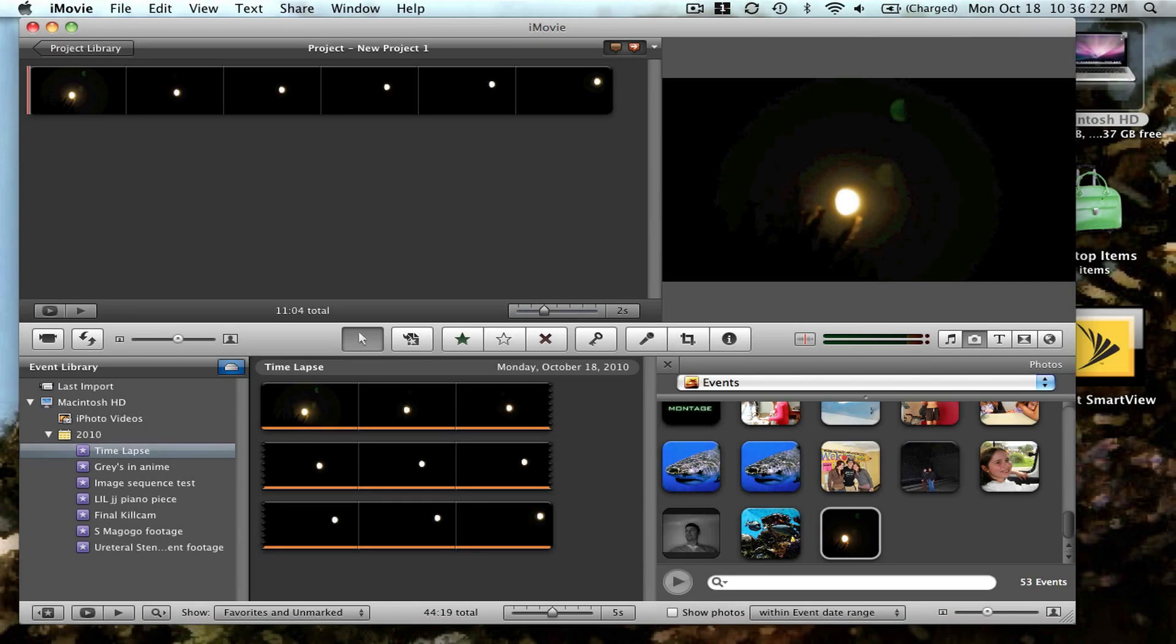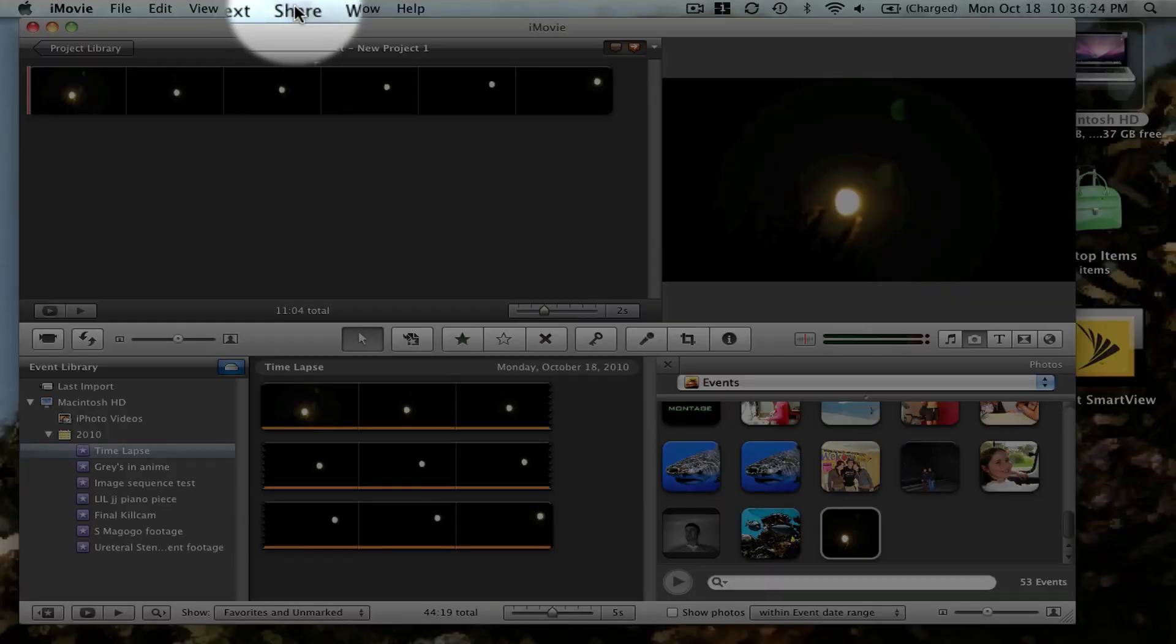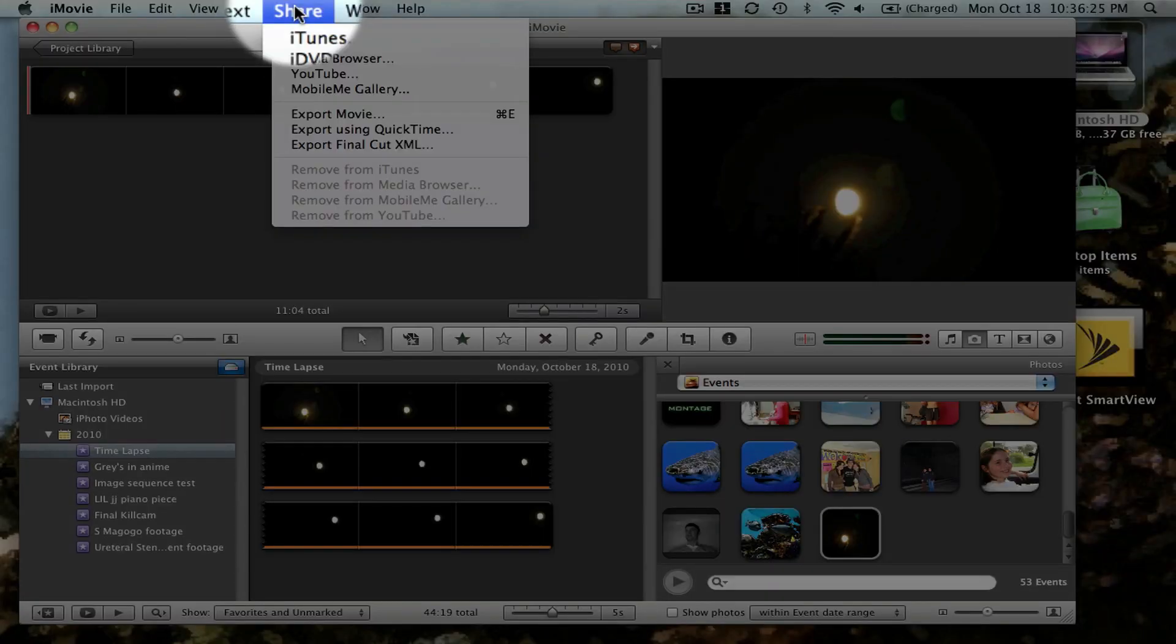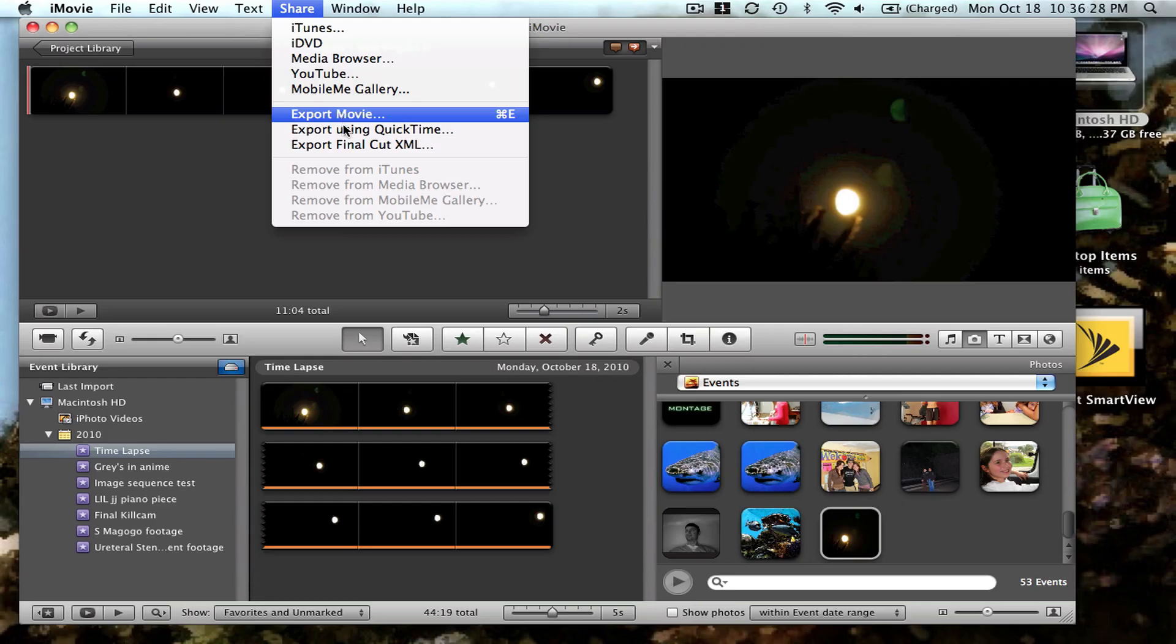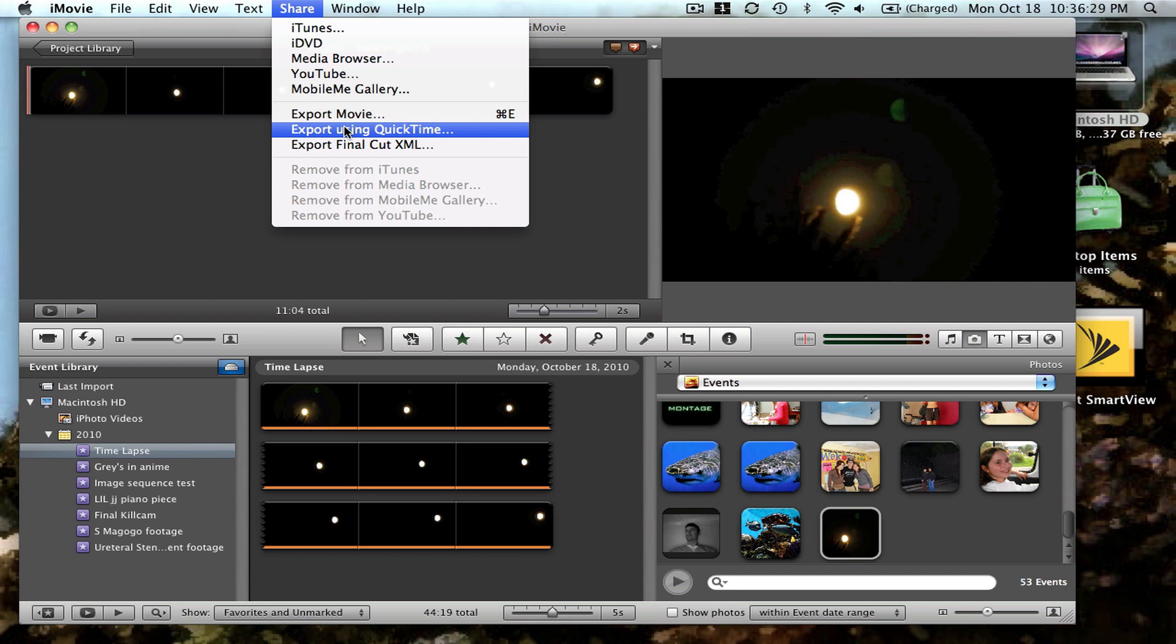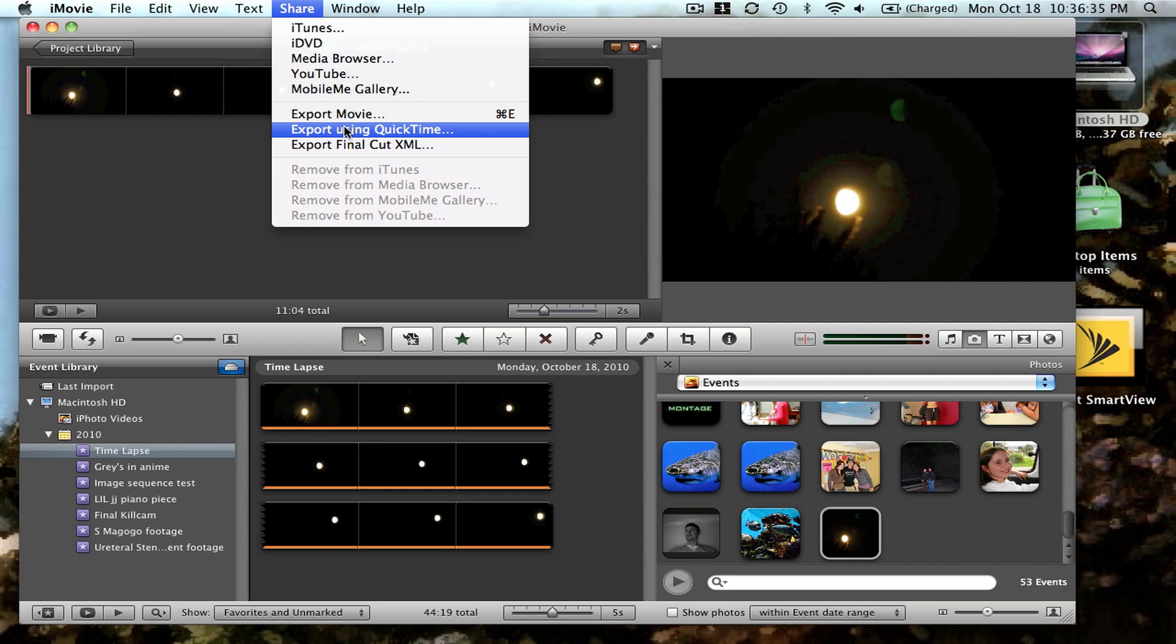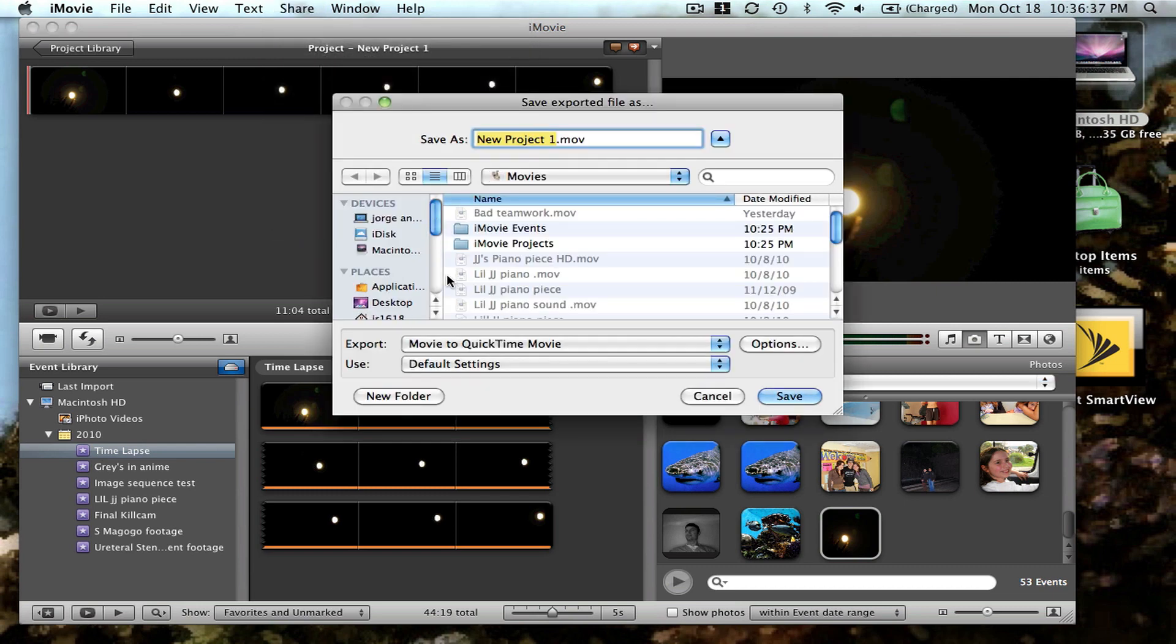There you have your time-lapse, looks pretty good. Now come back to share and you can export it again.